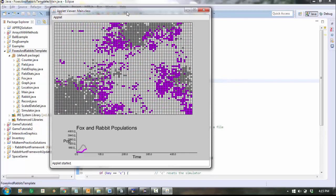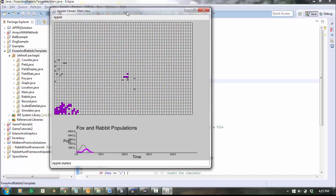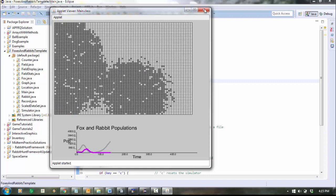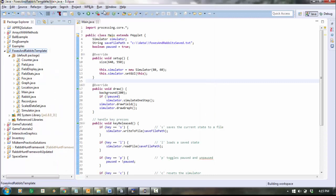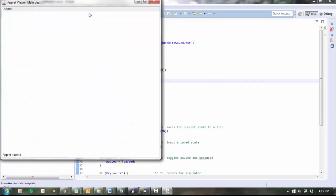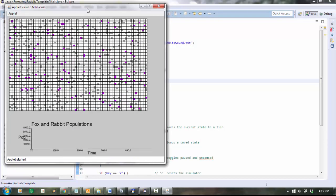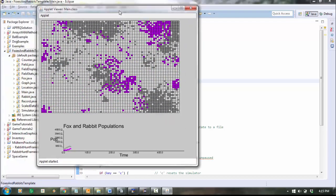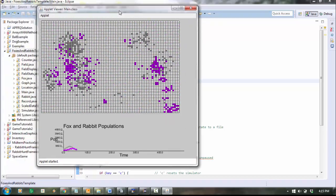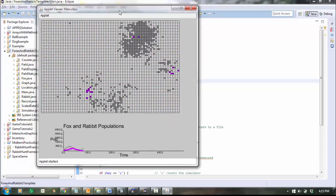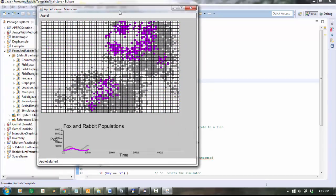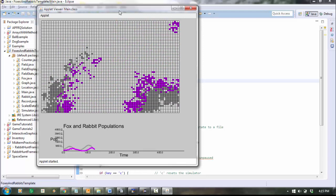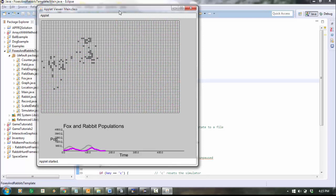So now you can see you've got a bunch of - oh, all my foxes died. Okay, let's try it again. So as you can see, you've got a whole bunch of gray spots which are rabbits, and they breed and run around, and you've got a whole bunch of pink spots which are foxes, and they also breed, and you can see them eating the rabbits.